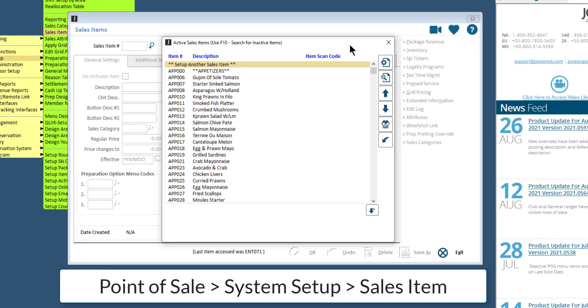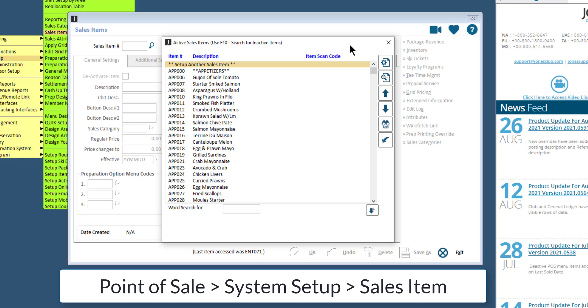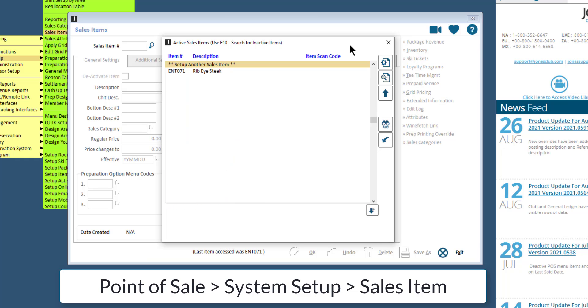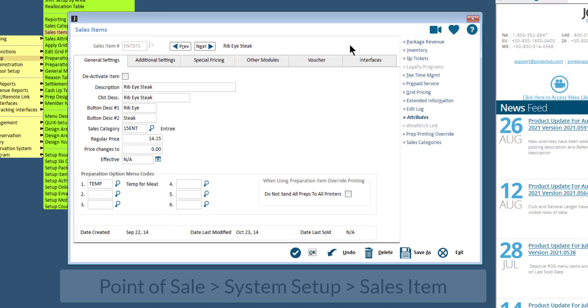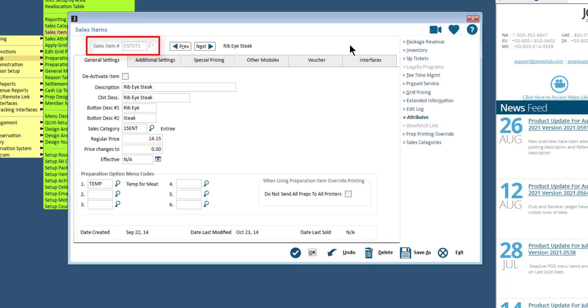To create a new sales item, select Set up another sales item. Otherwise, select an existing sales item to review and make edits to it. Enter a sales item number with a max of 6 characters that can be a combination of letters and numbers.